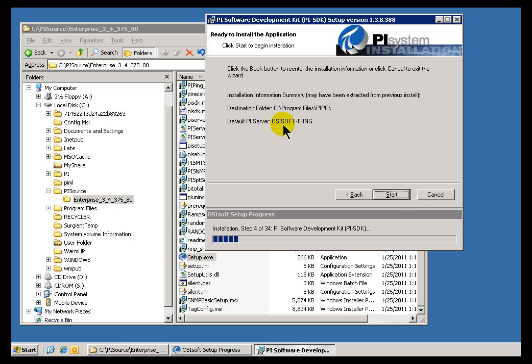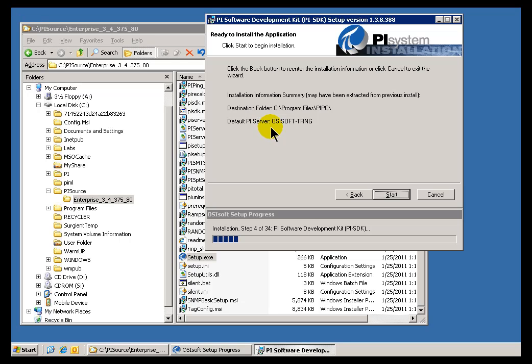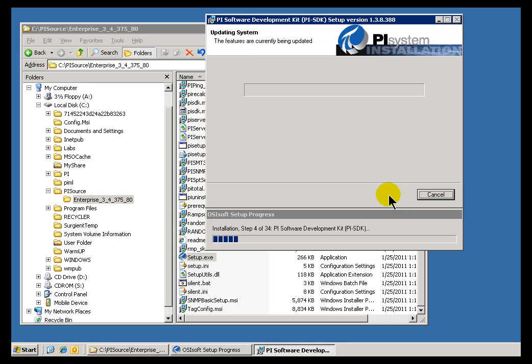I'll go ahead and just assume the default. As you can see, it already picked up my default server name. That's the name of my PI Server. It is the same name as my AF Server. You'll notice later on, I am putting the PI Server on the same machine that's running the AF Server, just for simplicity, but it doesn't have to be like that.